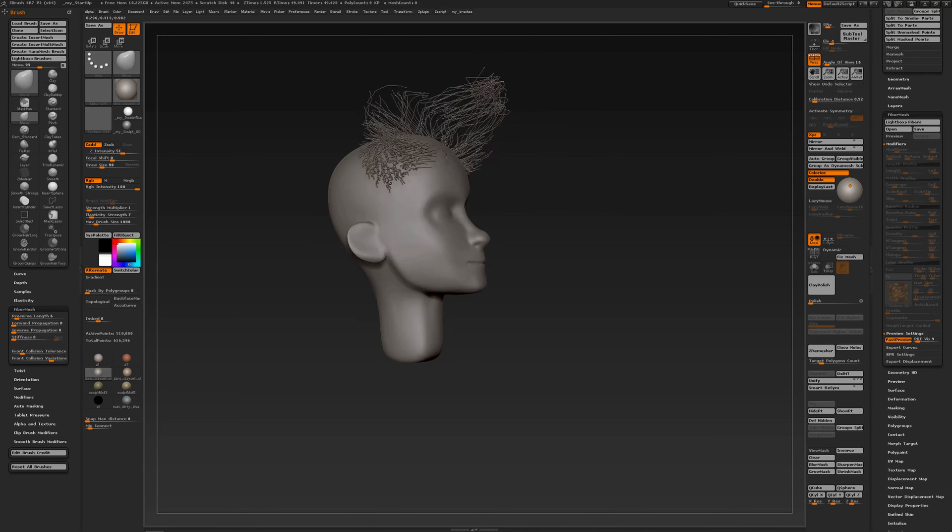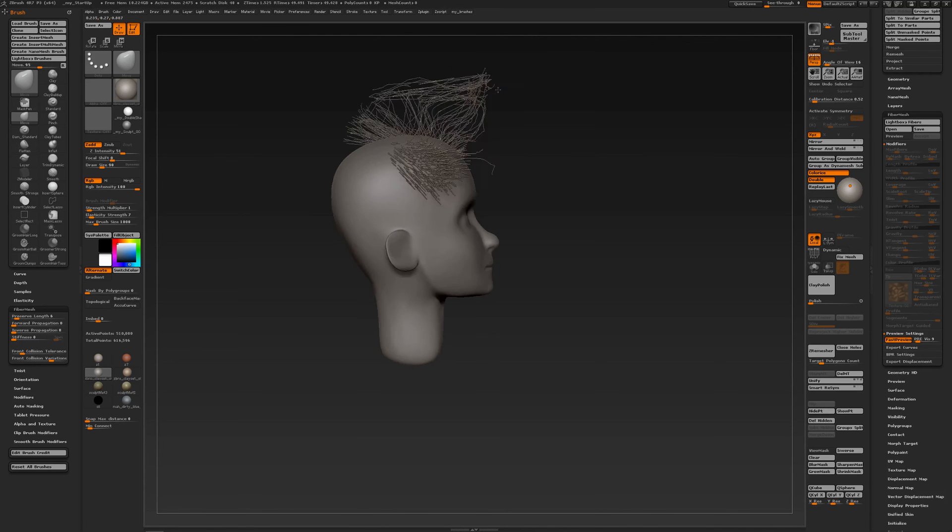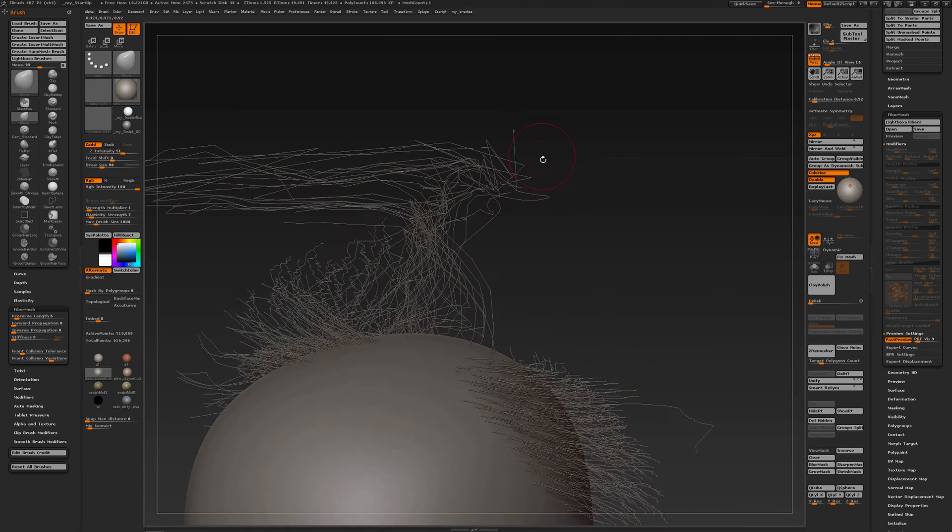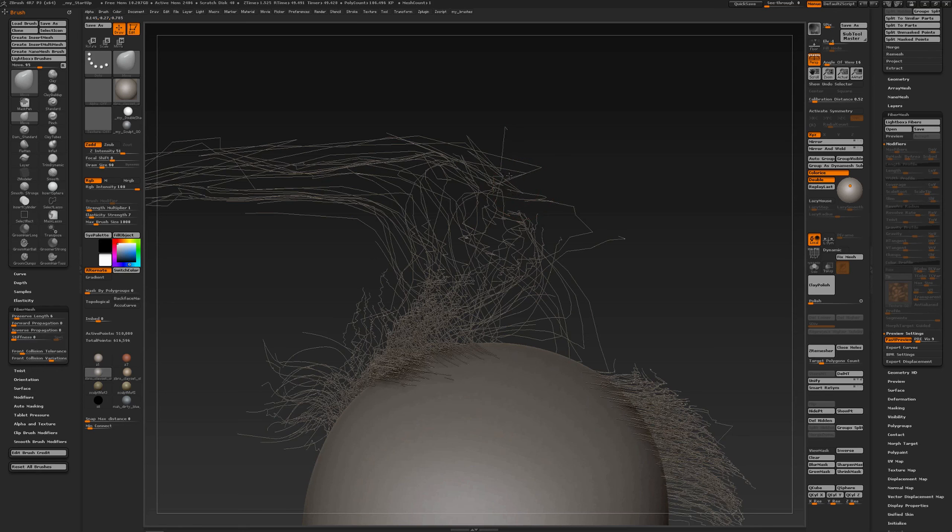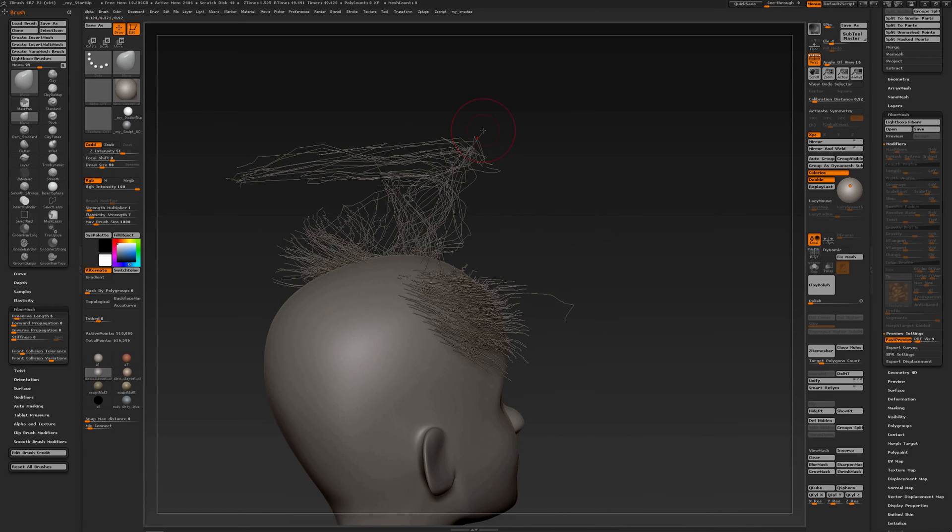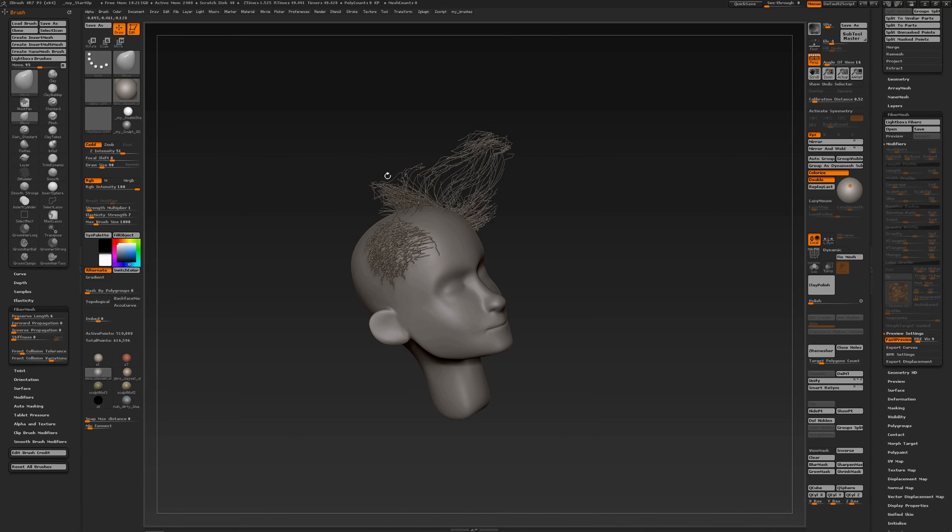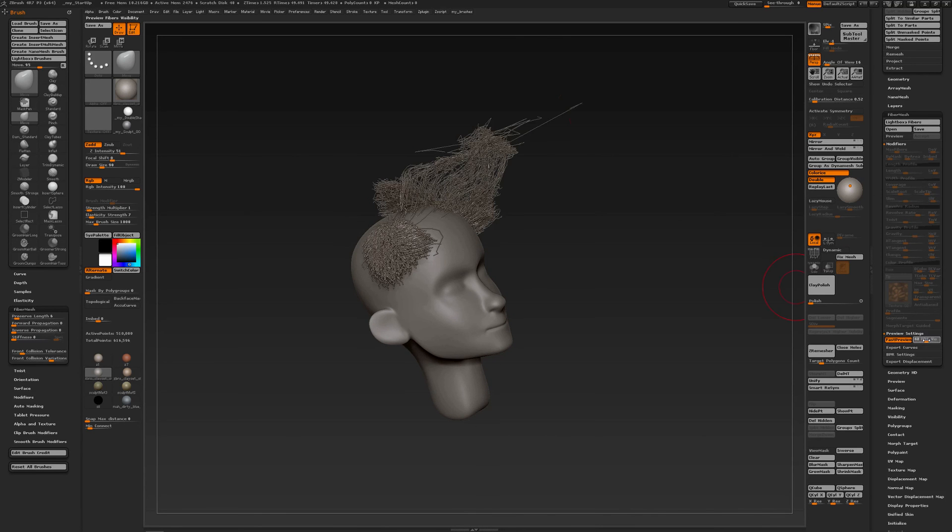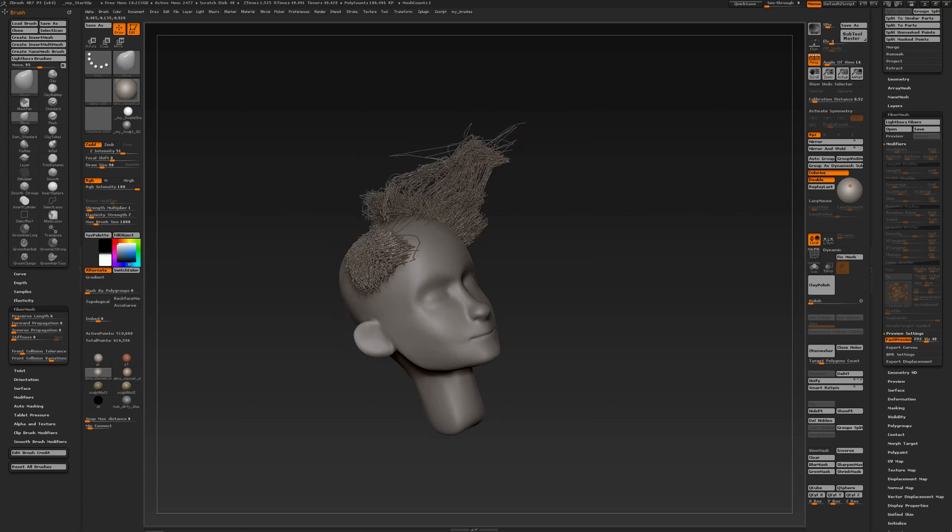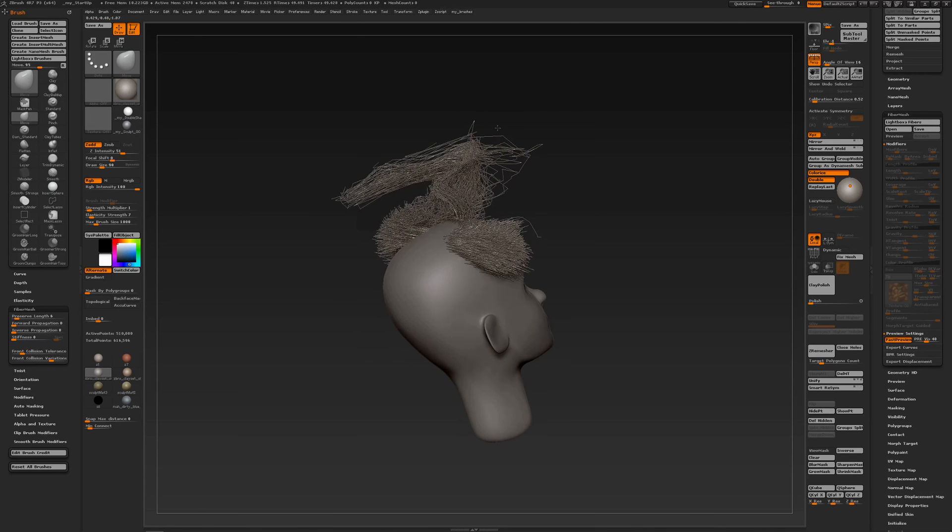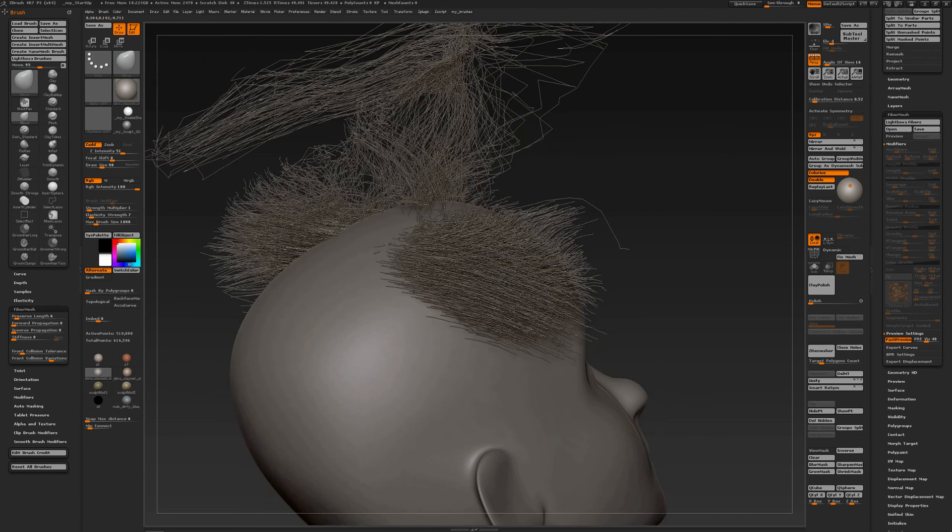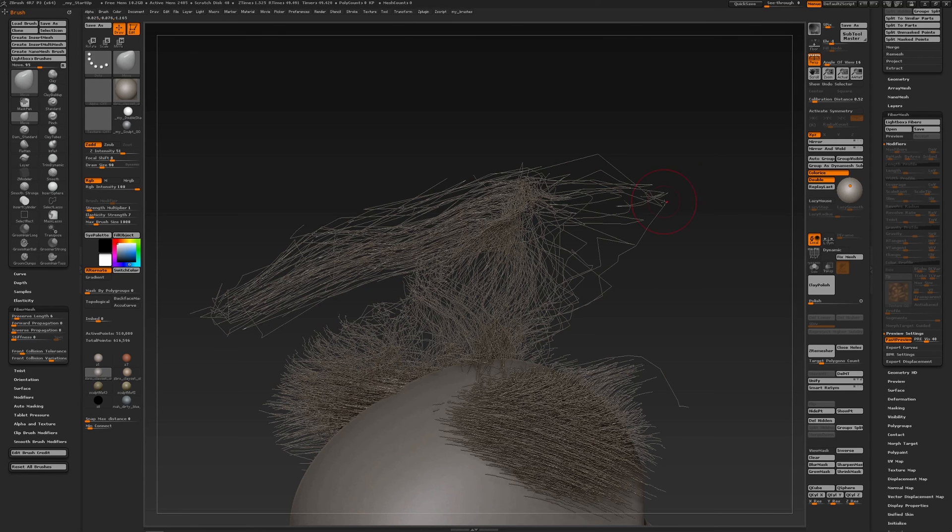Then sometimes you have to turn around to get to the right fiber like that, and of course you can increase your preserve length to look for other stray fibers, just like that.